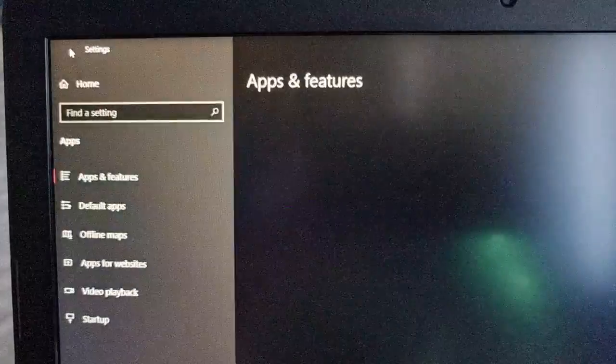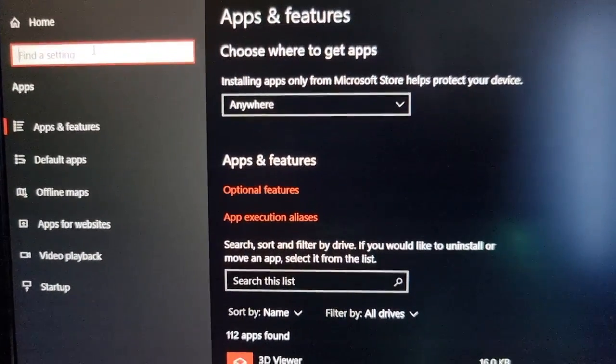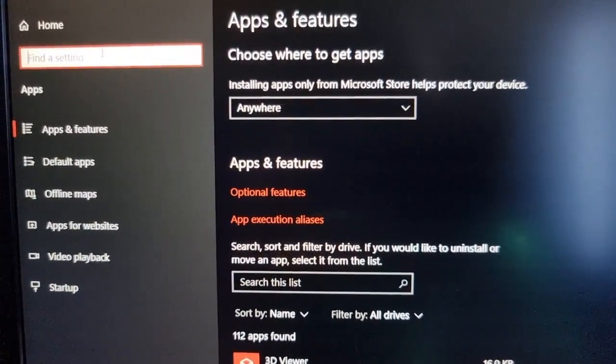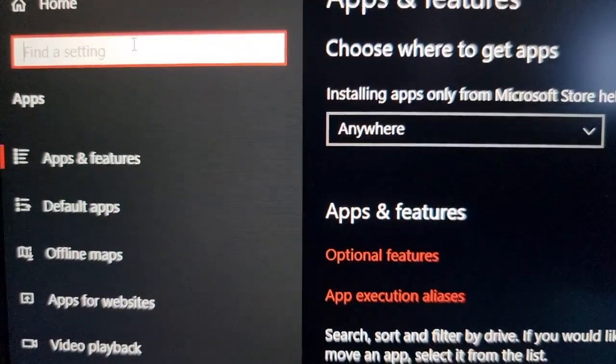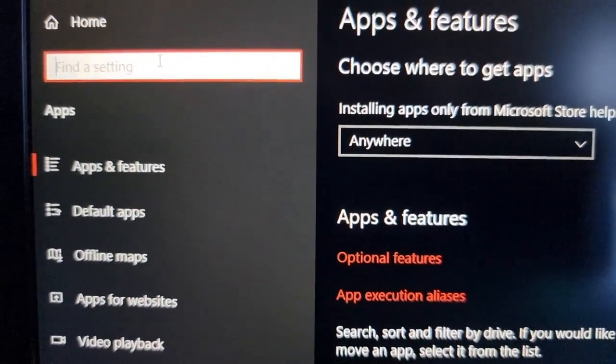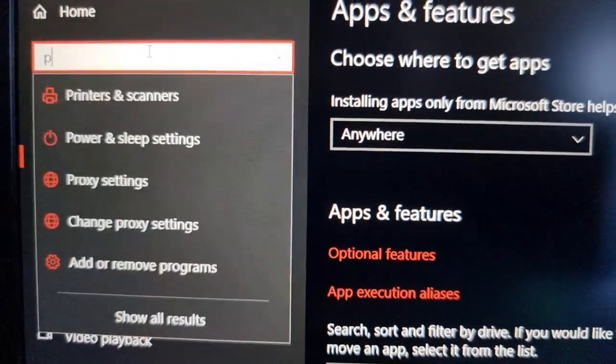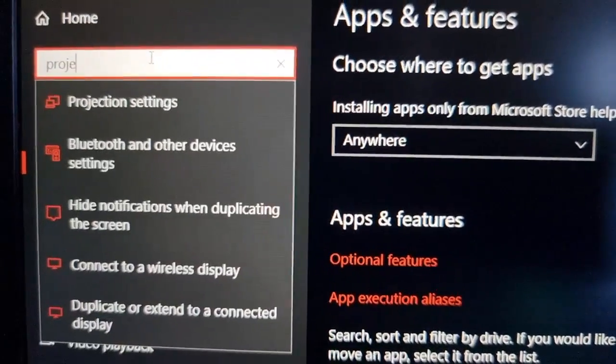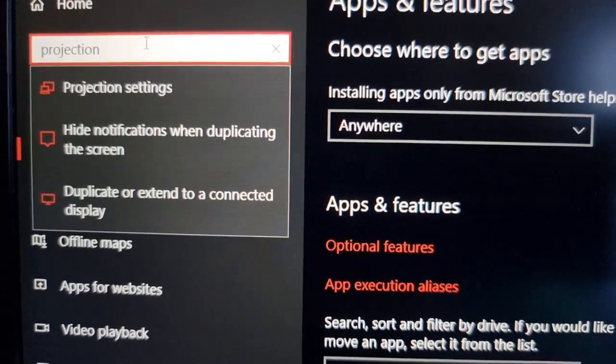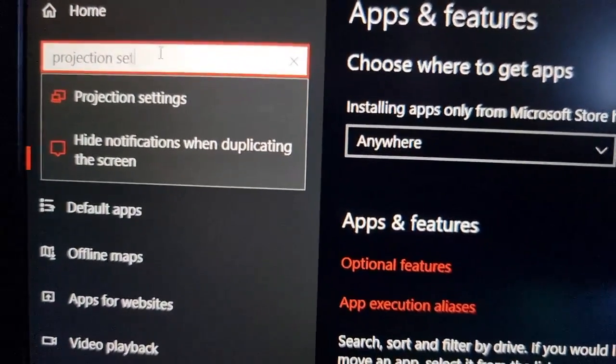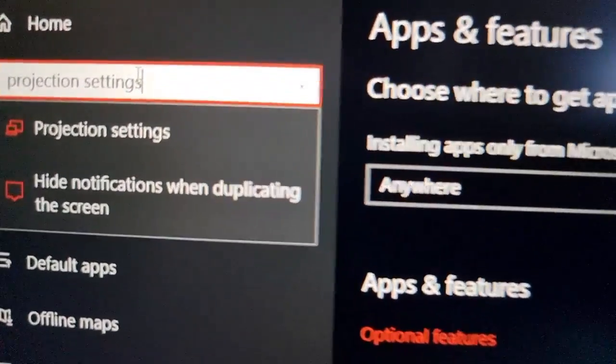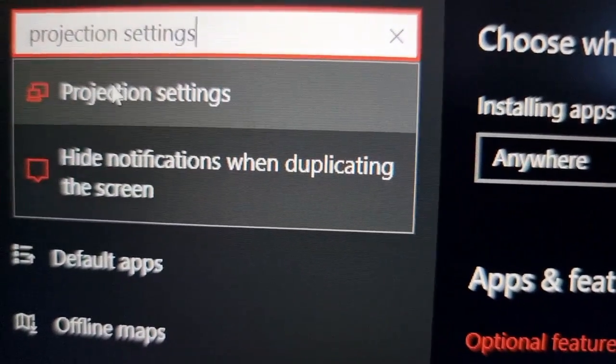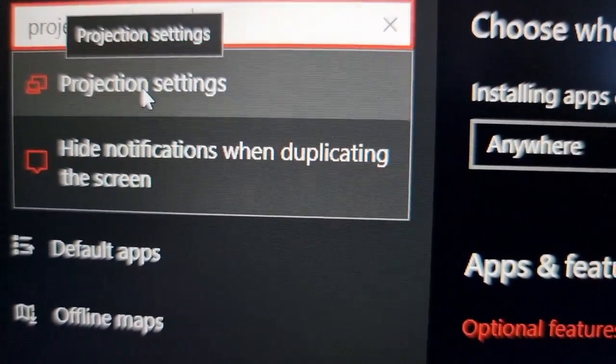Then go back and type in here where it says find the setting, type in projection settings and it should then show up. So there is projection settings.